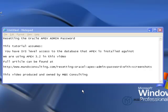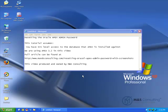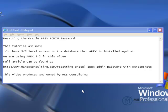This tutorial assumes that you have sys-level access to the database that Apex is installed against. We will be using Apex version 3.2 for this demonstration. A full article with screenshots of previous versions can be found at the link shown on your screen.